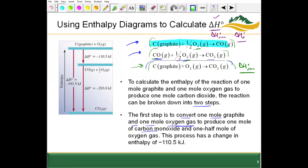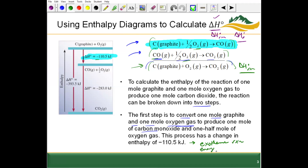In this first step, we can get a standard change in enthalpy of negative 110.5 kilojoules. A negative sign for delta H means we have an exothermic reaction — energy is released. The reactants start at some energy, energy is released, and we end up at a lower energy for the products, corroborating that this is an exothermic reaction.